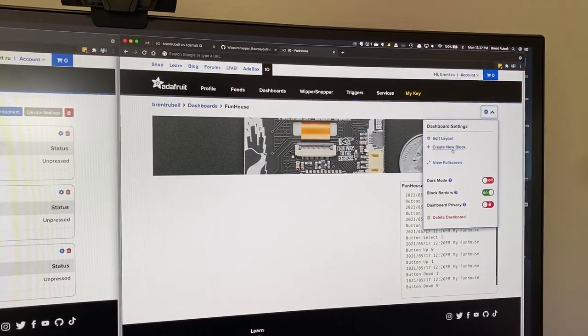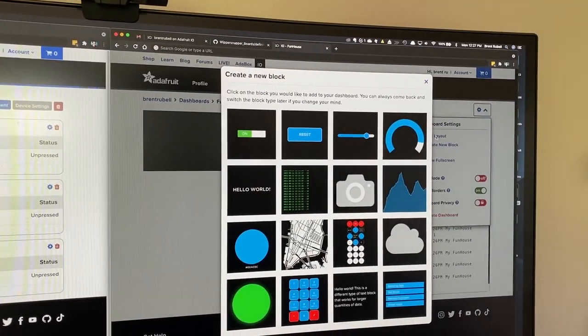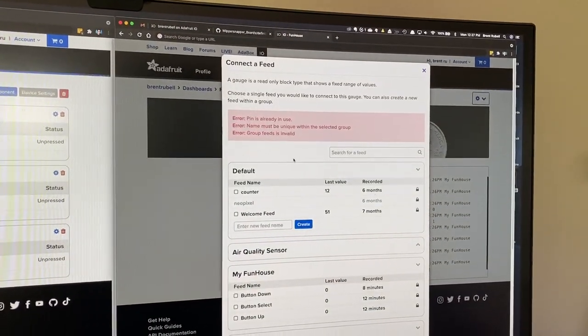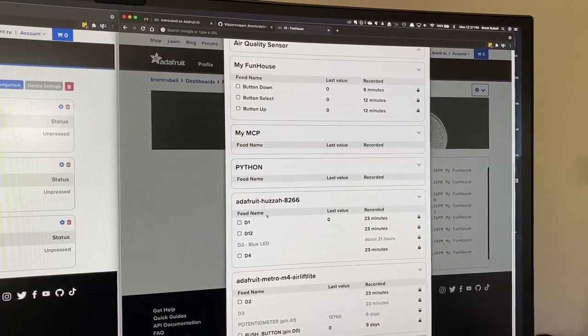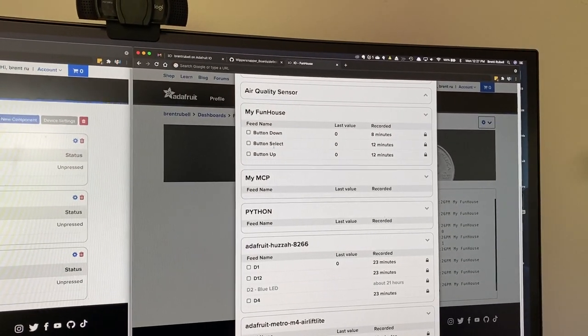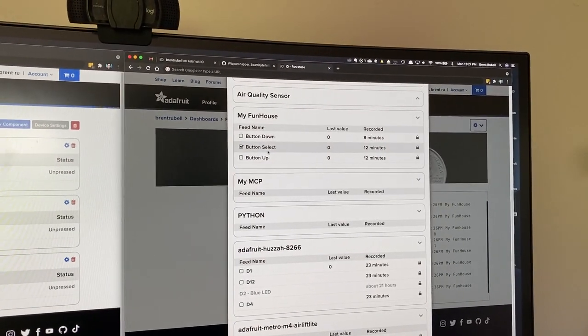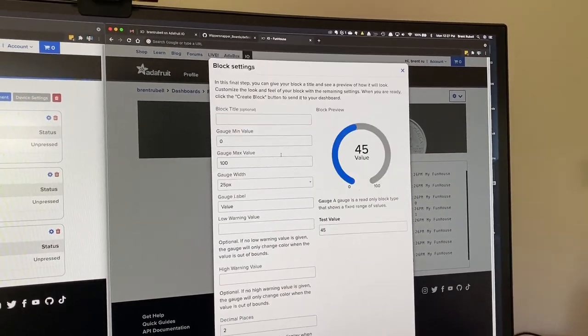So if we add a new block to the dashboard, let's say a gauge block, and we scroll down to where the Funhouse is, and we click the select button, next step.